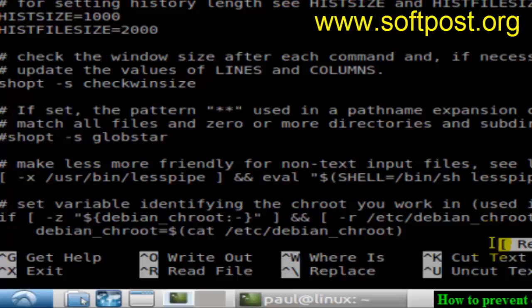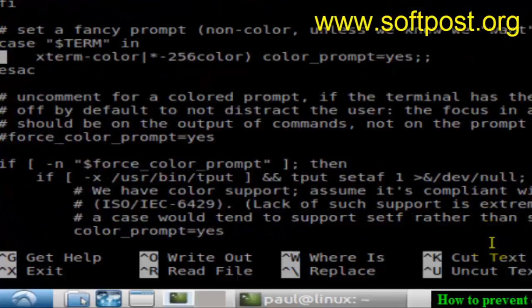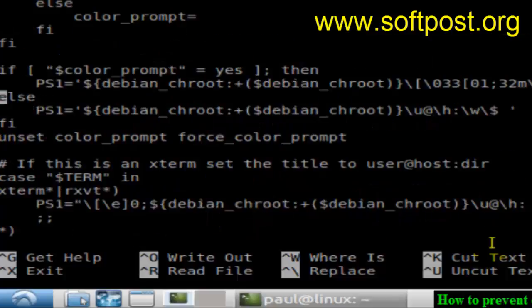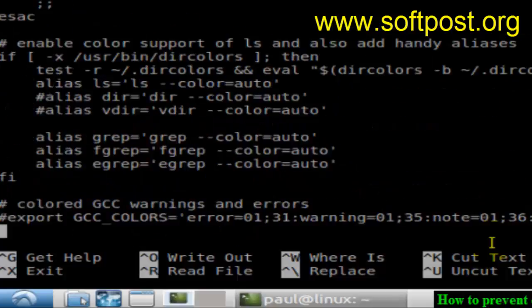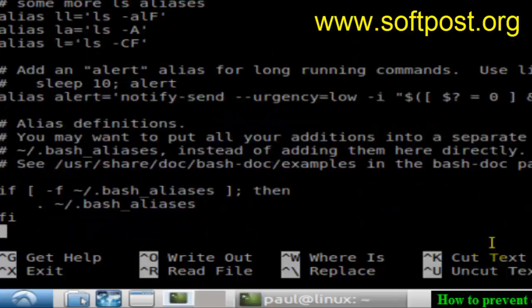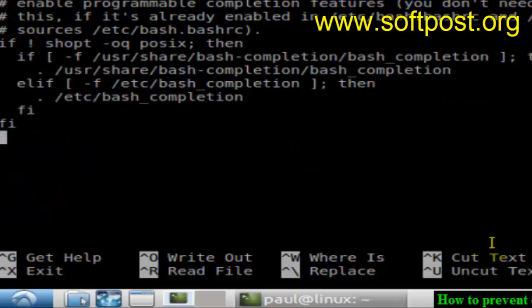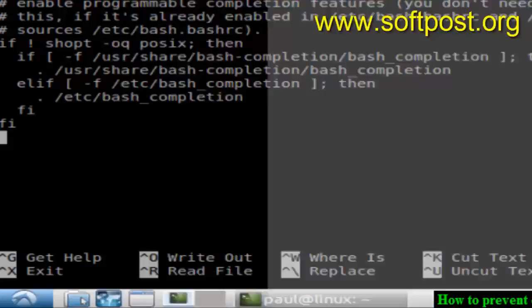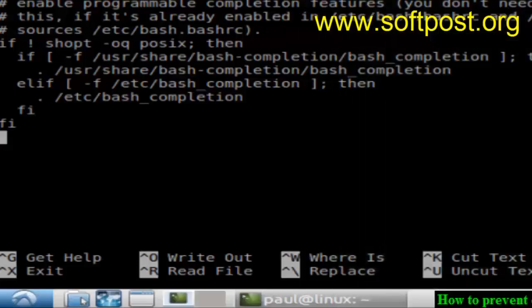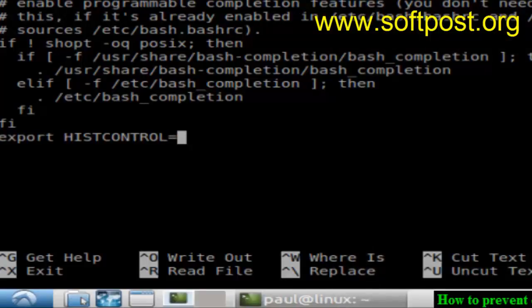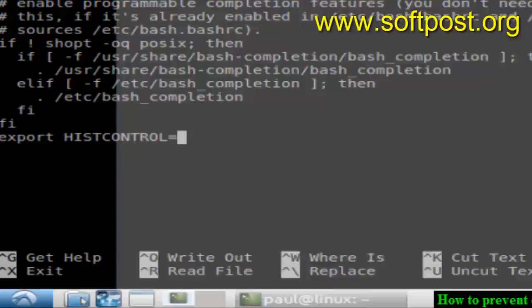You need to go to the end of that file and then type this command: export HISTCONTROL=ignoreboth:erasedups.